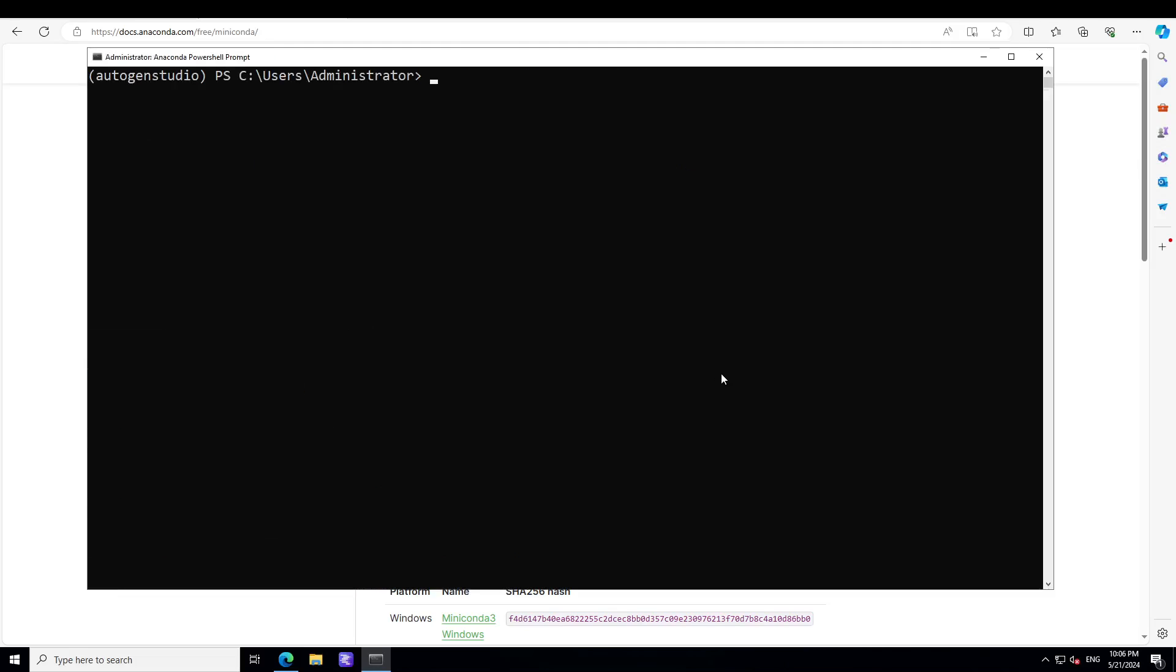Next step you would need to do is to set your OpenAI's API key. So you would need to do OPENAI_API_KEY. You can also use Azure's key if you don't have it. Go to platform.openai.com, sign up. It's a paid option, you would have to pay, put in like ten dollars in it to get your API key.